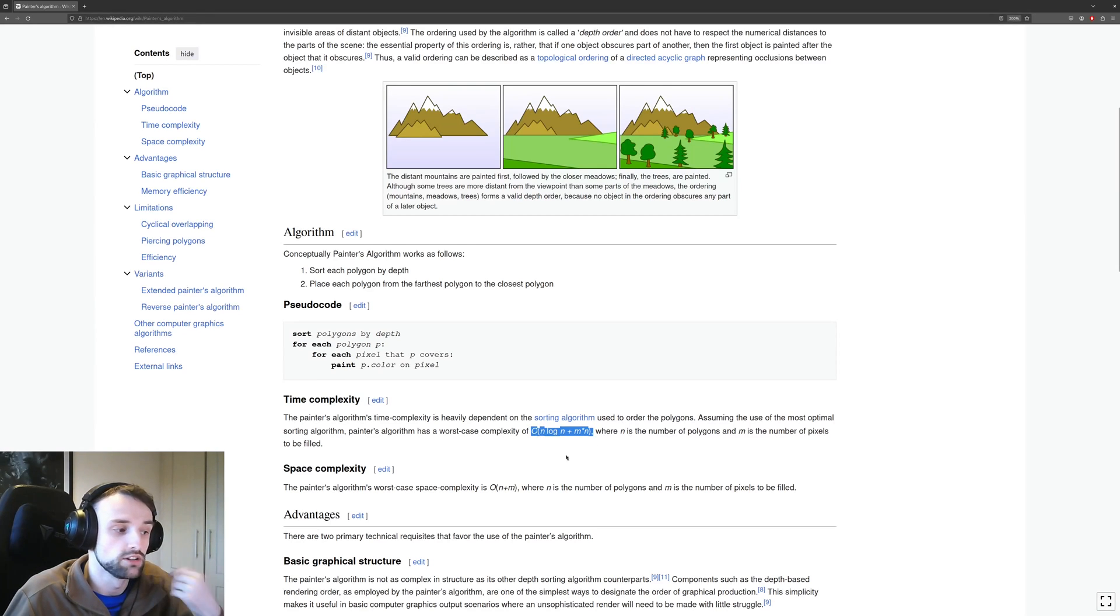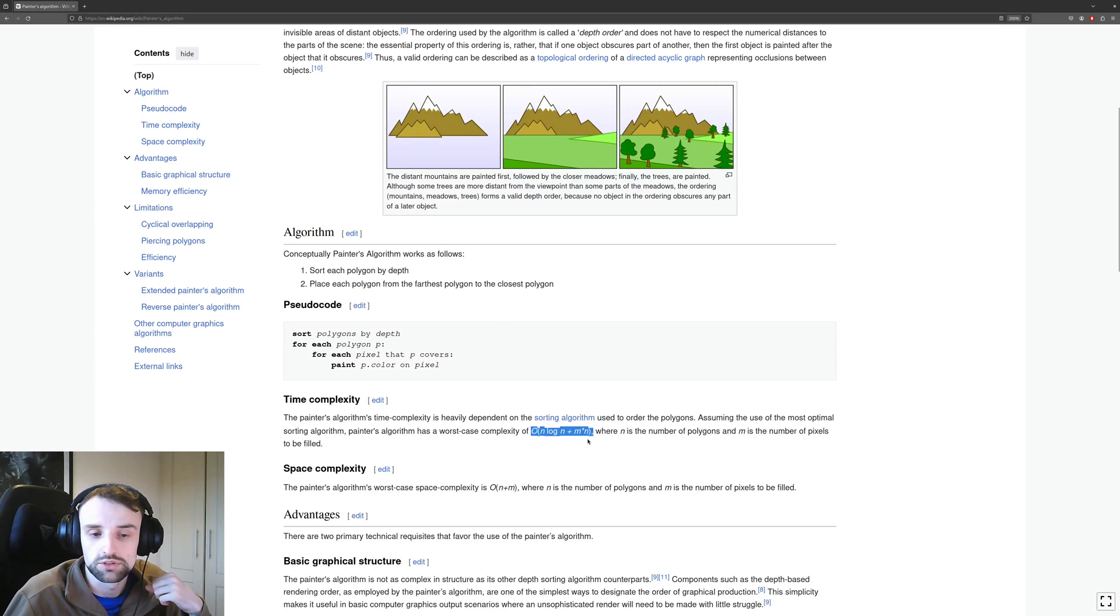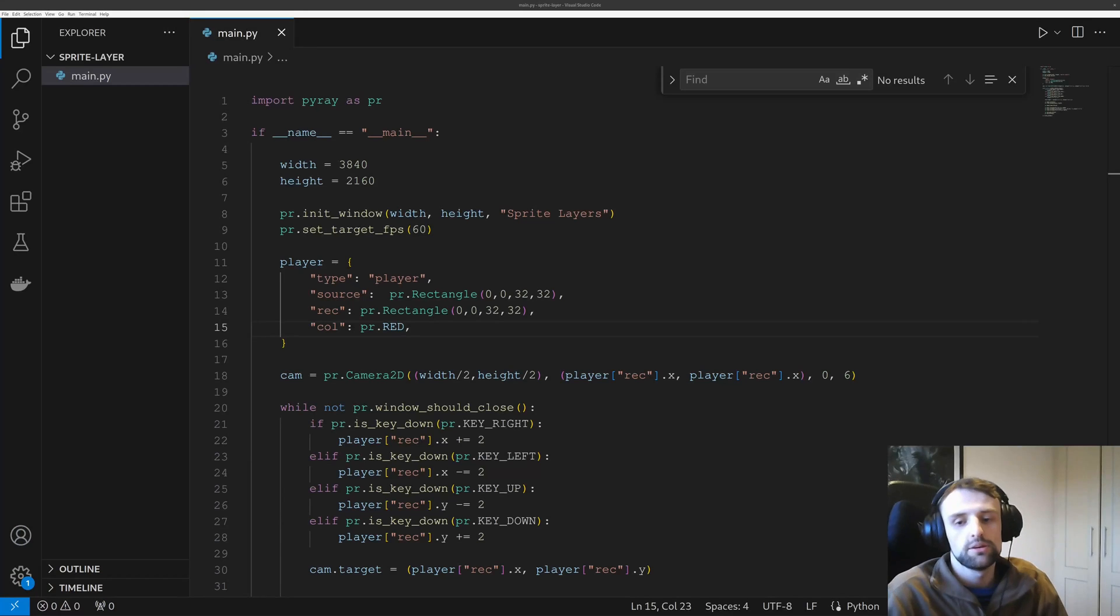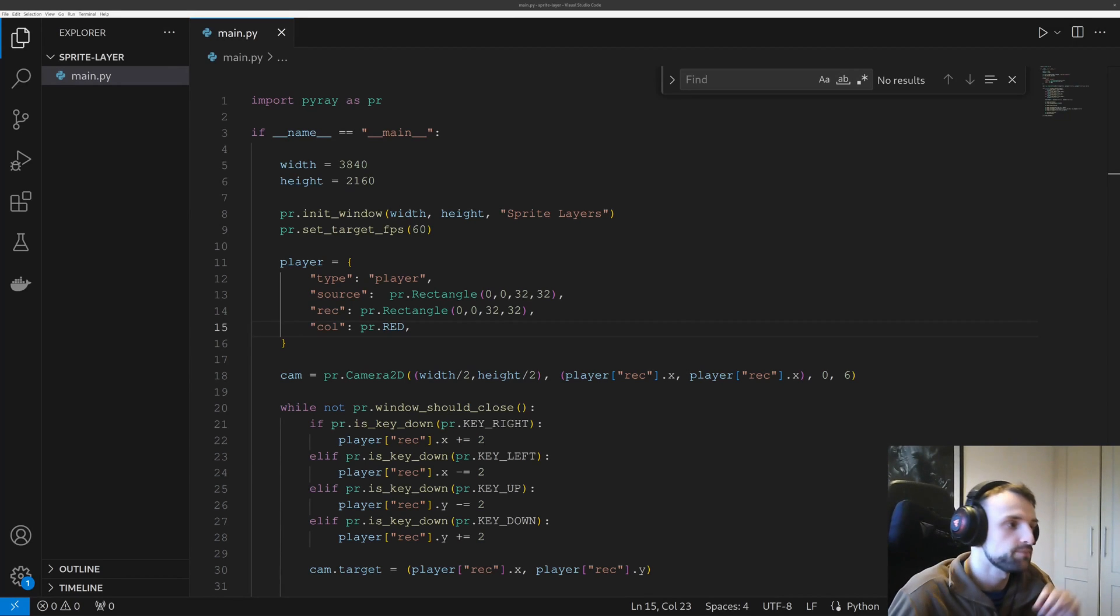I'm going to be writing this in Python and that's because Python is just very easy to understand and it's very easy to replicate the code.